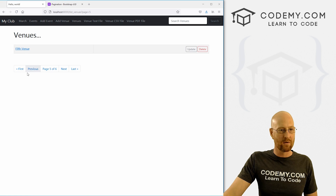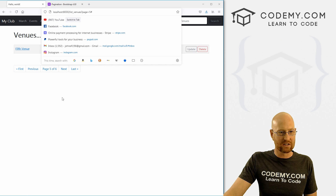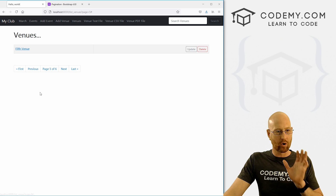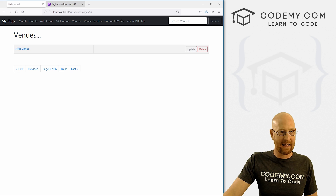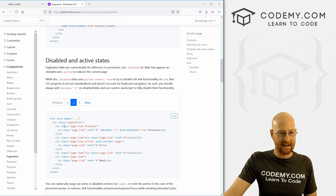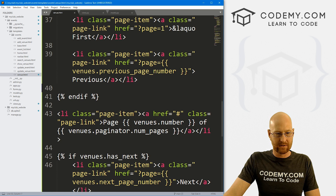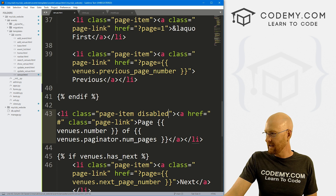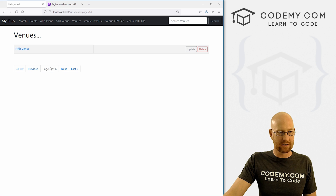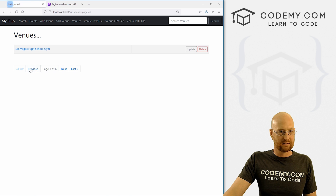It looks good — we have first, previous, next, and last, and also page five of six. It doesn't really go anywhere, so we need to either get rid of it or gray it out so it's not actually a link. In Bootstrap we can work with disabled and active links. To disable it, we give it an LI class of 'page-item disabled'. If we save and come back, you can see this is no longer a link but it's still there, still useful, still updates.